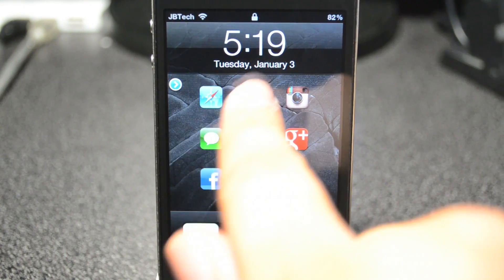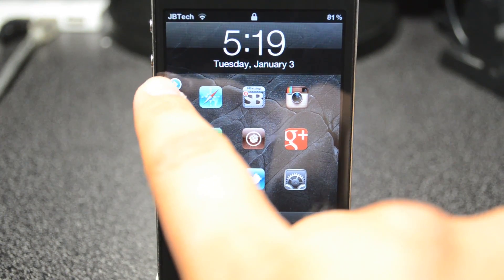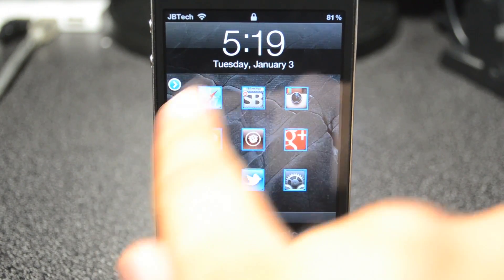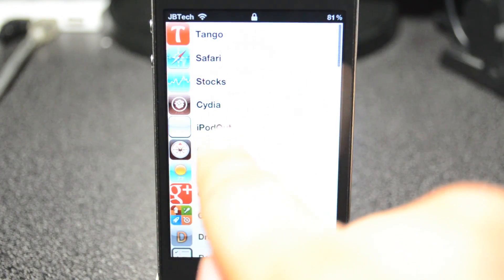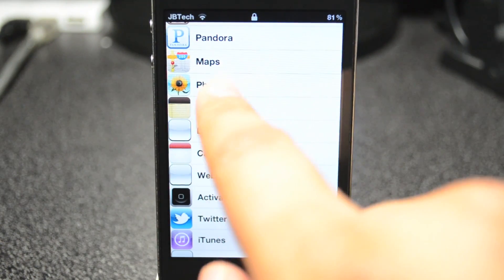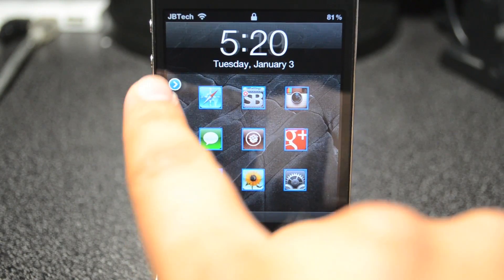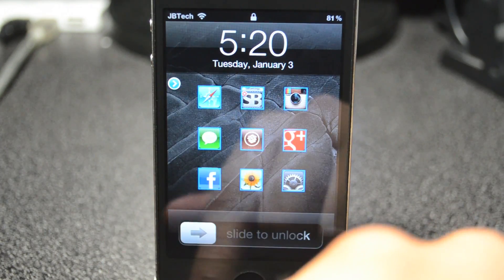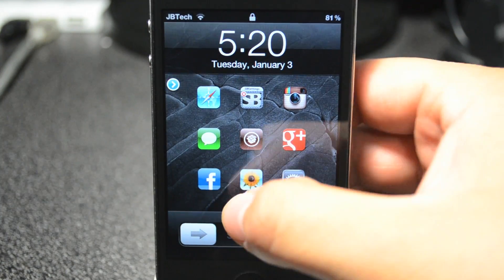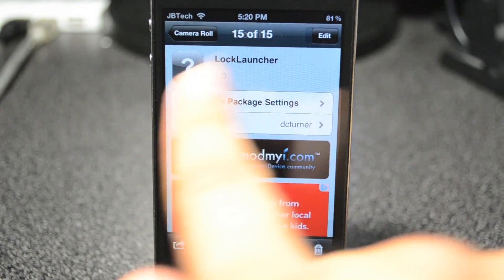It does allow you to add up to nine apps, and with a simple click of that little blue arrow on the top left you can edit these. So we'll simply edit that Twitter app to, let's say, Photos. There you go. Then once you're done, tap on that blue arrow on the top left again and it'll save — so that's Lock Launcher.